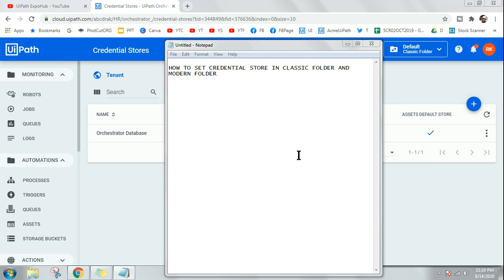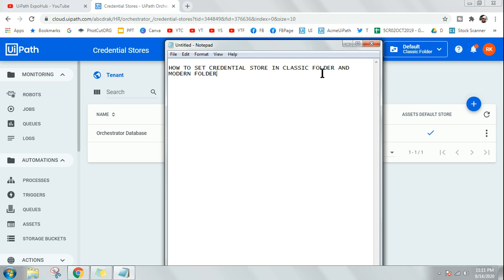Today we are going to learn how to set a credential store in a classic folder and modern folder. I'll give you a bit of an idea about how the classic folder and modern folder function and how to utilize the credential store. I'm Rakesh from the UiPath Expo Hub channel.